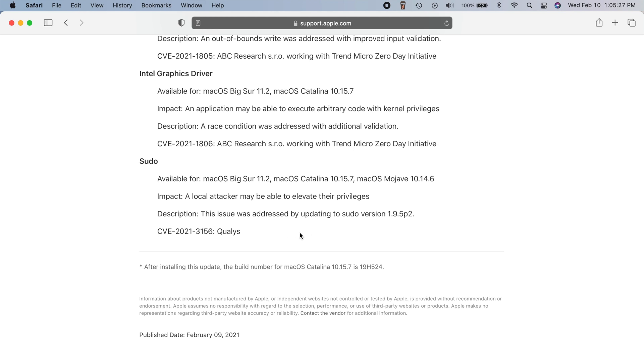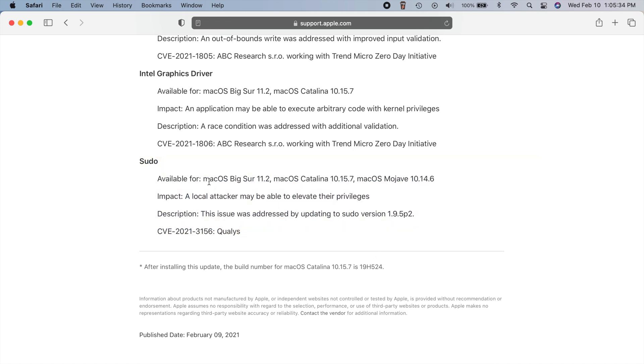Now, I don't know any other details other than that. But obviously sudo related items are very serious. So that is available for all three versions of macOS right there, as you can see.